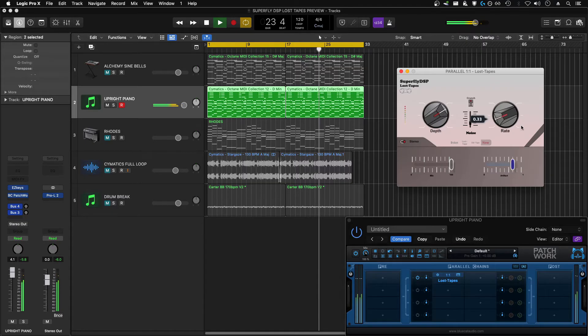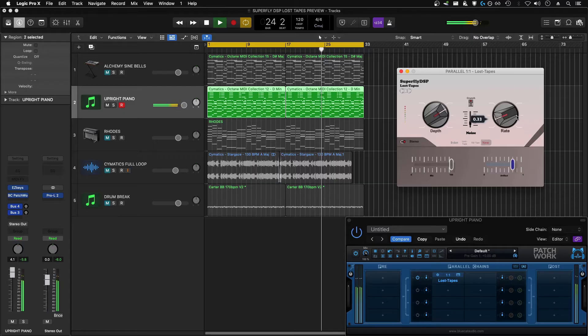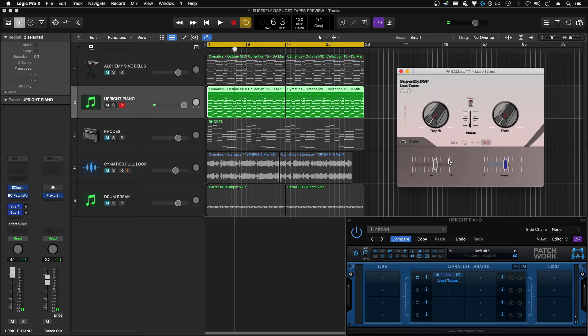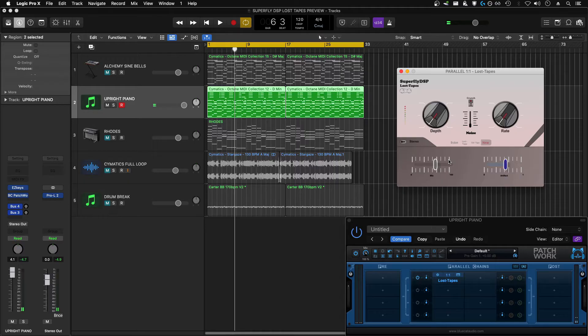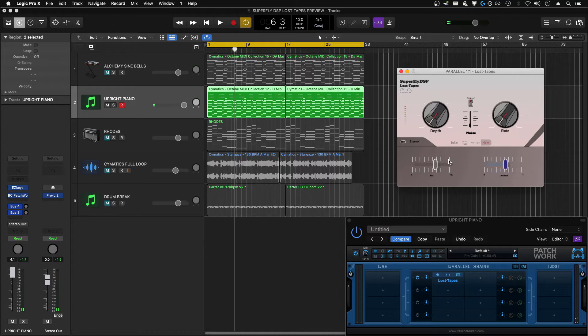You can hear that when I bring the mix percentage down to mix in some of the dry signal with the wet process signal, it adds a chorusing effect, and that's because the tape emulation is going to add wow and flutter and natural pitch variation. And so when you mix that pitch variation back in with the raw unprocessed pitch, it's going to create a sort of pitch modulation and chorusing.